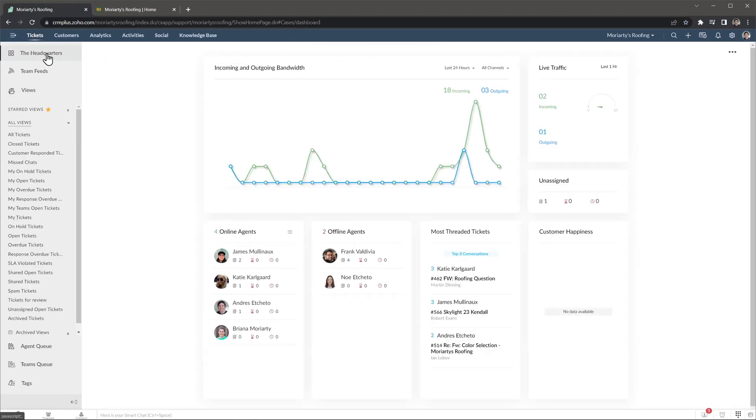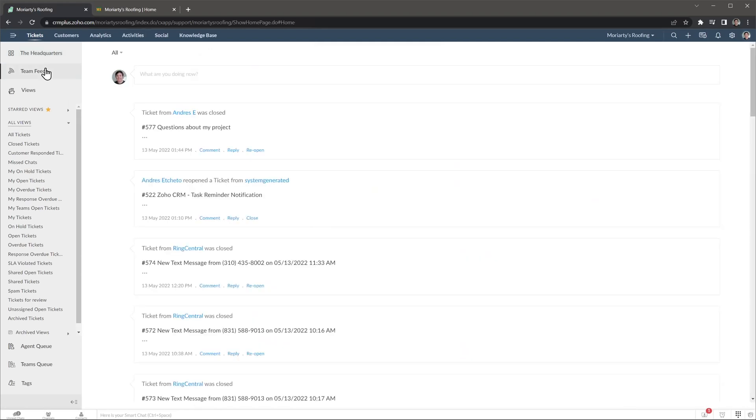This tab shows some basic reports about incoming tickets and outgoing answers. Team Feeds is where you can find a list of activities related to all the tickets in your organization or department. You can make comments here as well.